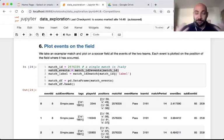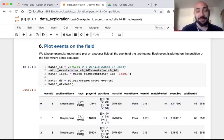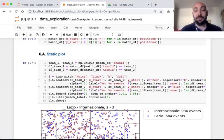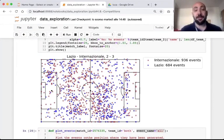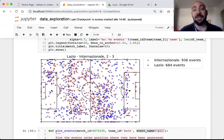The first thing I generally do when analyzing a match is to plot all the events on the position of the field where they occurred. Taking one match from our dataset and the list of all events, we can plot all the events on the position where they occurred. Red dots indicate an event by Internazionale, blue squares indicate an event by Lazio. We can notice that Internazionale has much more events than Lazio and that events are concentrated in the central part of the field.